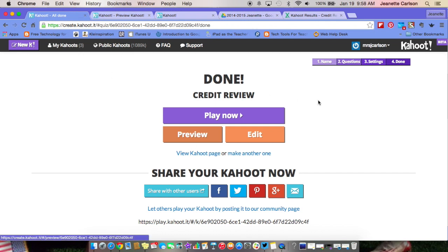It gives you a lot of data that you can use to adjust your teaching or share with students to show them what they're struggling with. That is how you create a Kahoot. There are also other options — you can create a survey and you can also create a discussion. Thanks for watching.